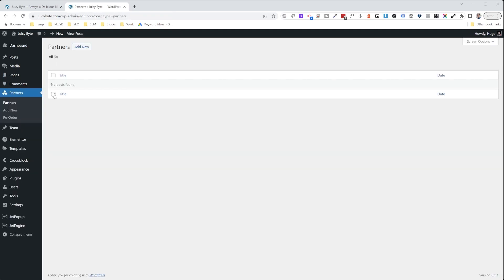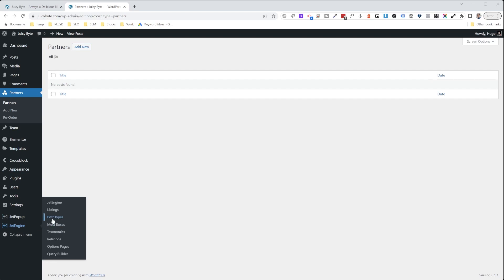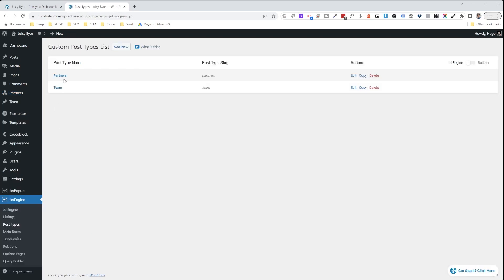When we click on partners, you'll notice we only have a title and date in this section. We're missing some elements — we're missing a logo and the link to the partner. So let's head back to the Post Types.